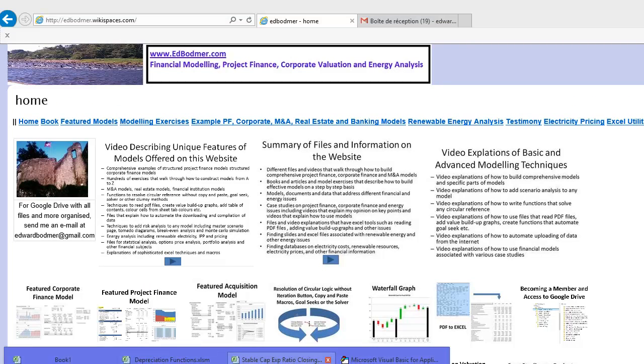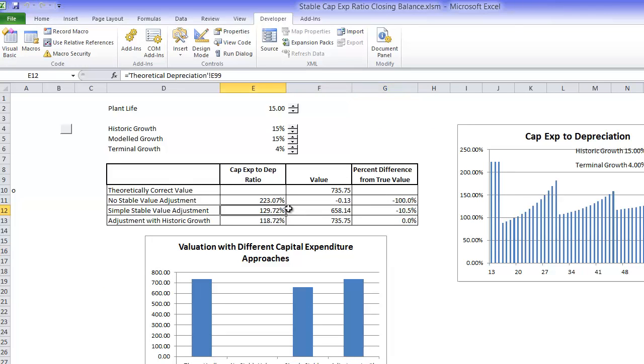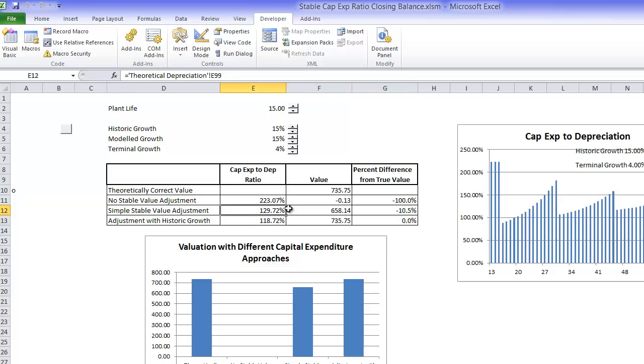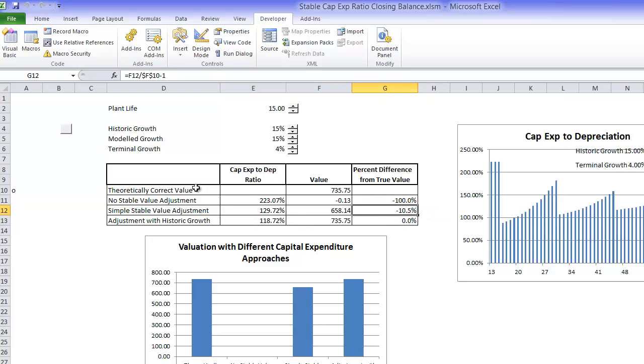Let's talk about how to come up with these crucial numbers that can make a big difference in valuation.